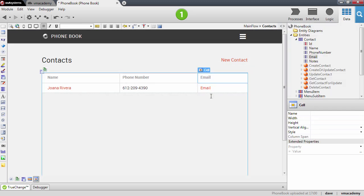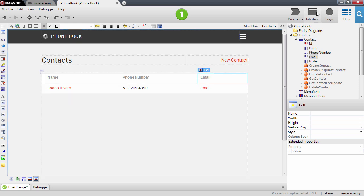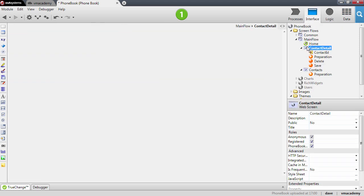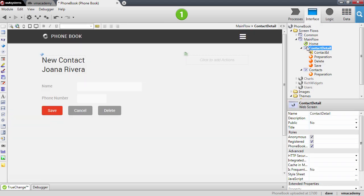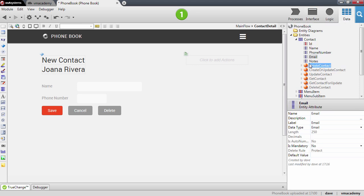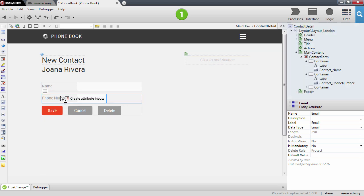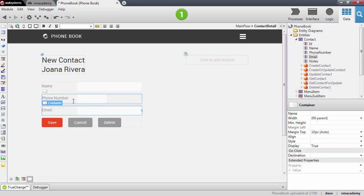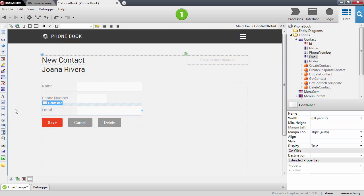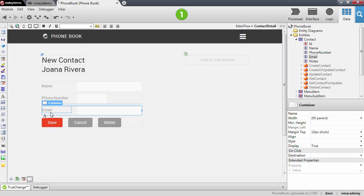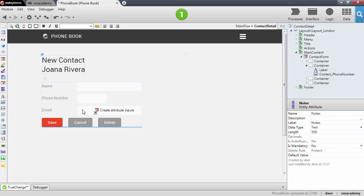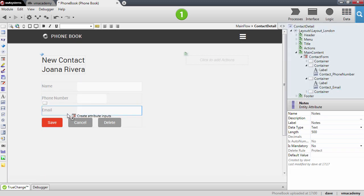And on the contact detail, I will actually want to show both of the new attributes that I just created. So I'm going to drag and drop the email here and this creates another input in my form to edit the email and another one for the notes.